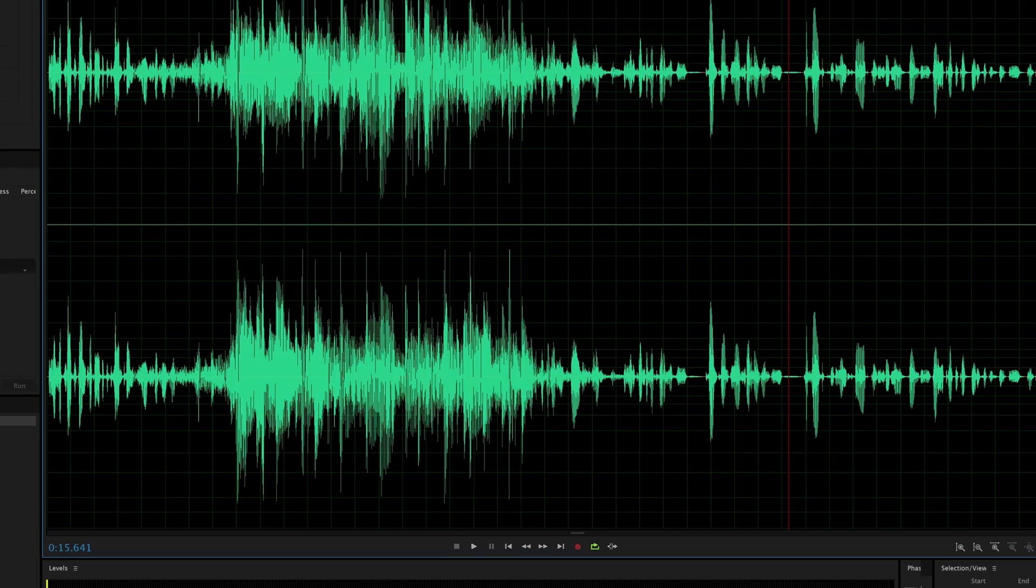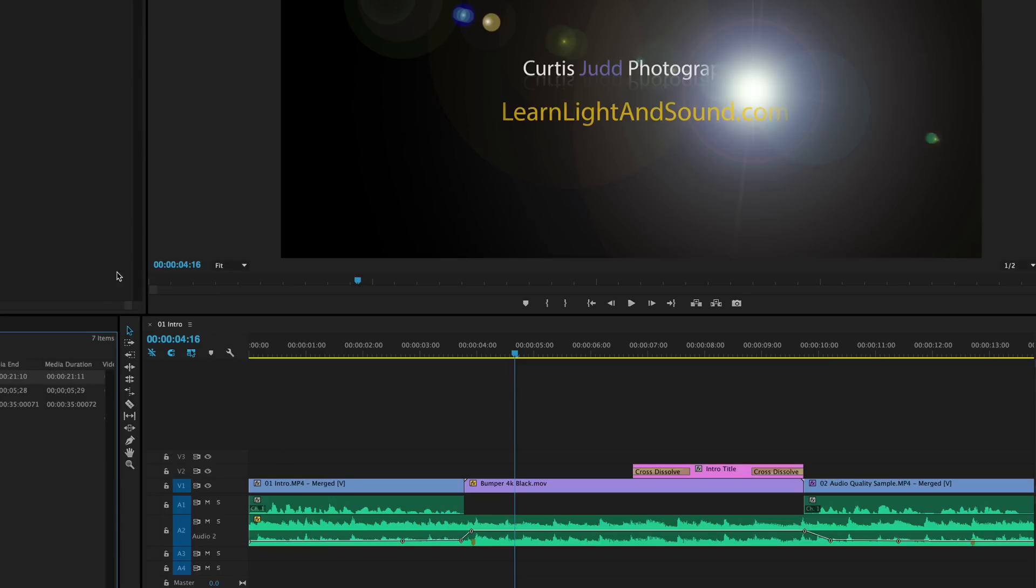What this loudness normalization feature does not do for us in Premiere is that it doesn't do the typical mixing that we're going to need to do. That is to say, if your dialogue clips are much quieter than your intro music, you're going to need to even that out yourself before you send it to export and use the loudness normalization feature.